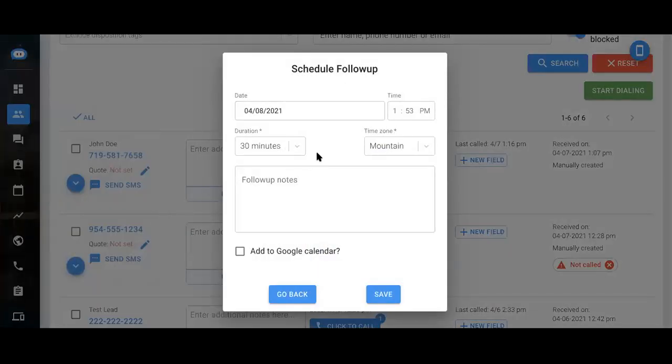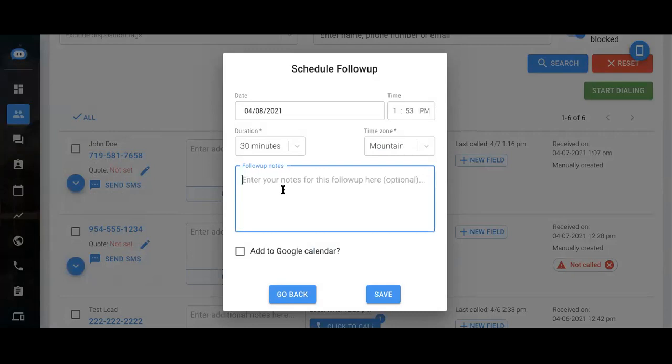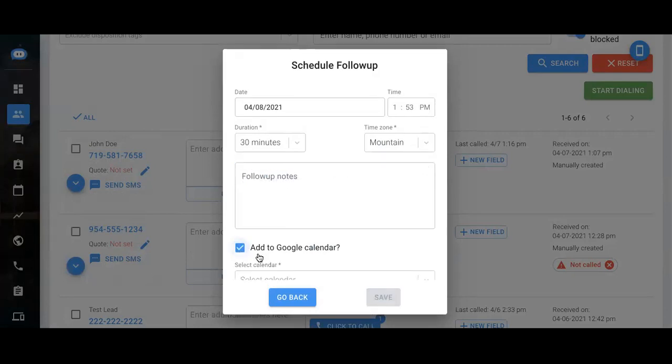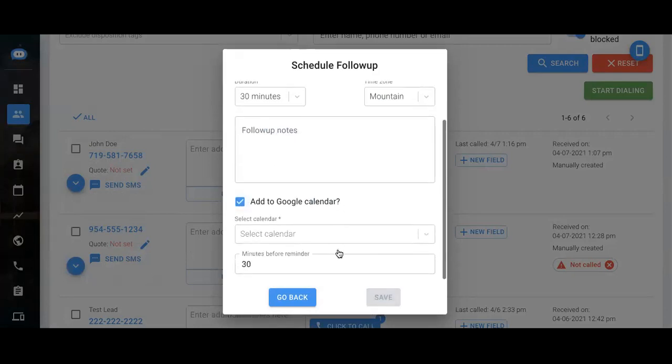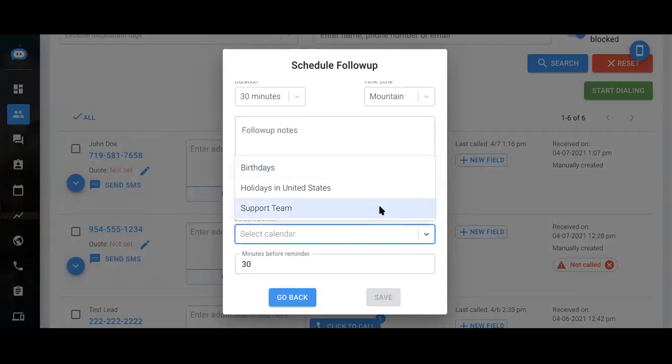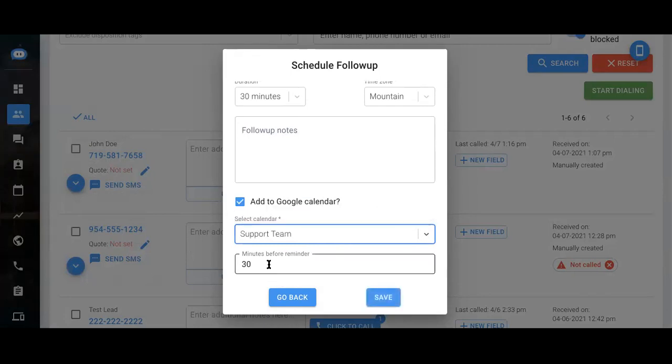You'll input the date and any notes as necessary, and here you can add it to your calendar. Just select that specific calendar and specify how many minutes before the scheduled follow-up you would like to be reminded. And just click save.